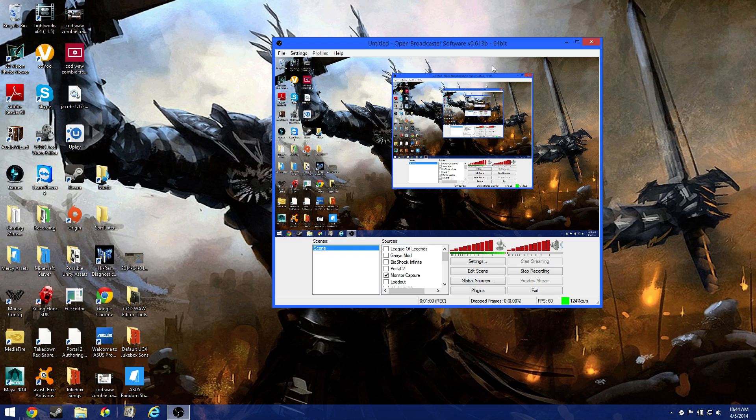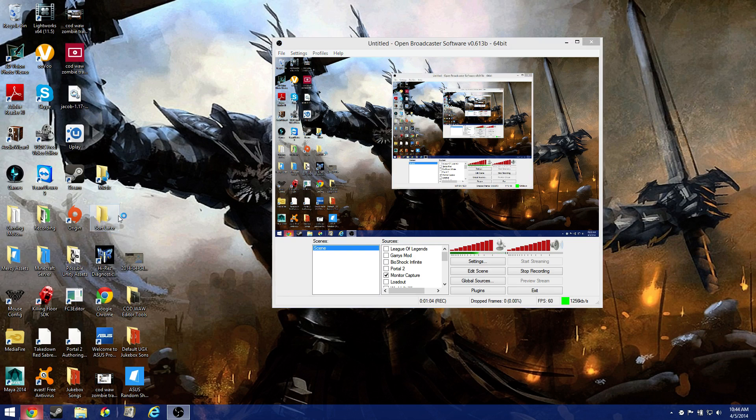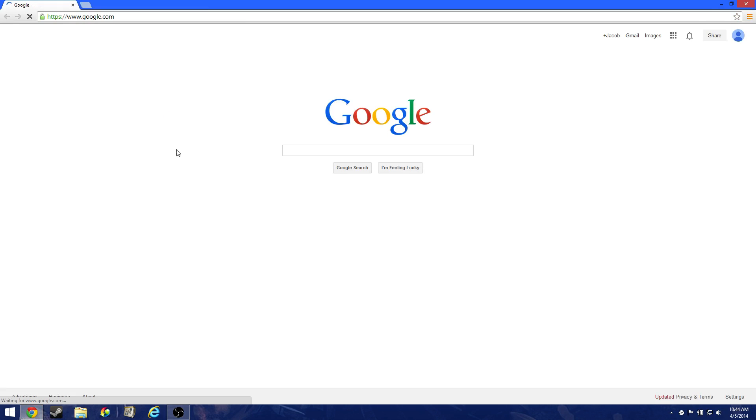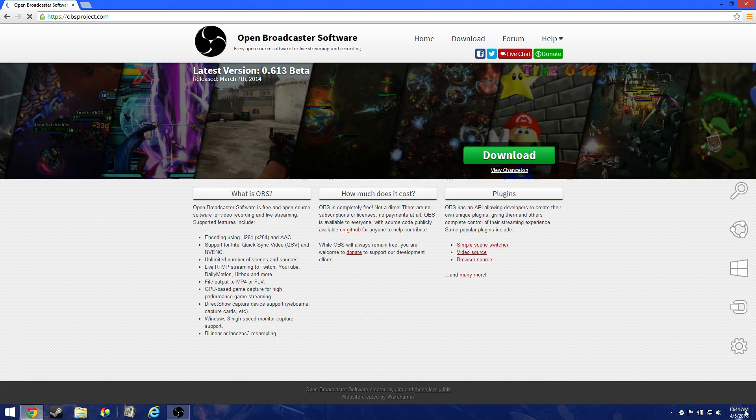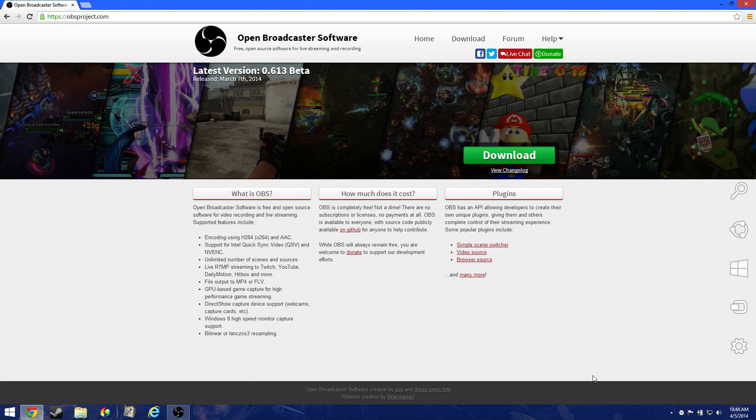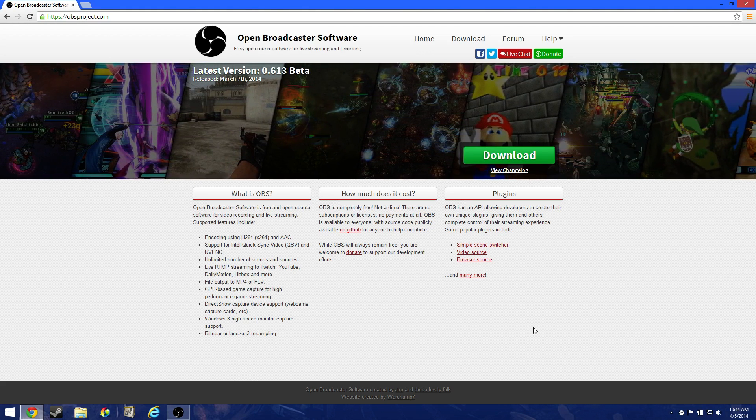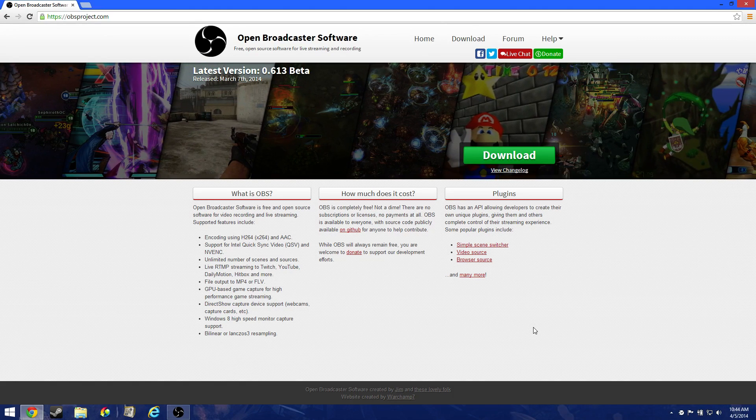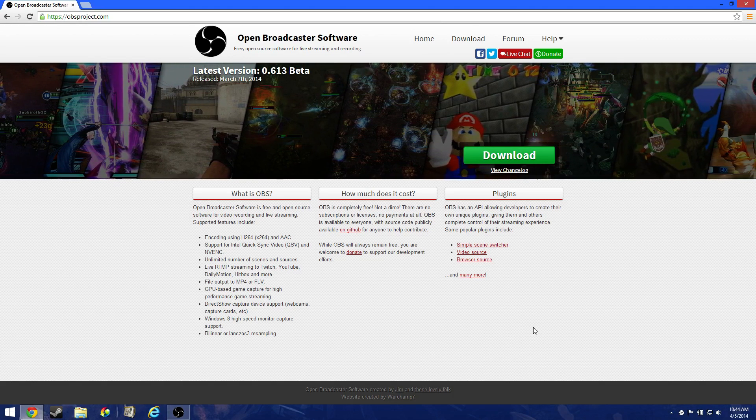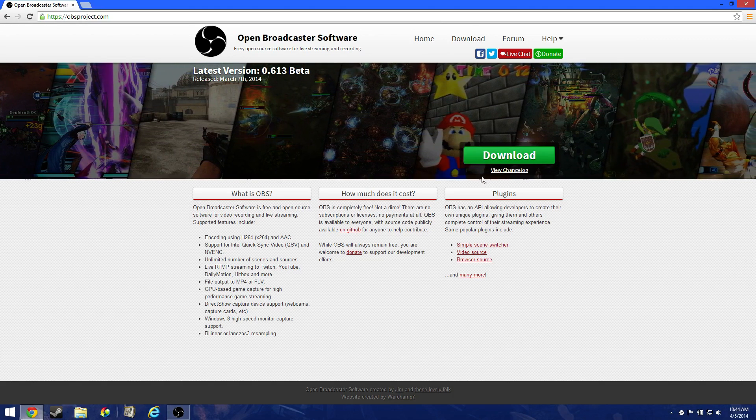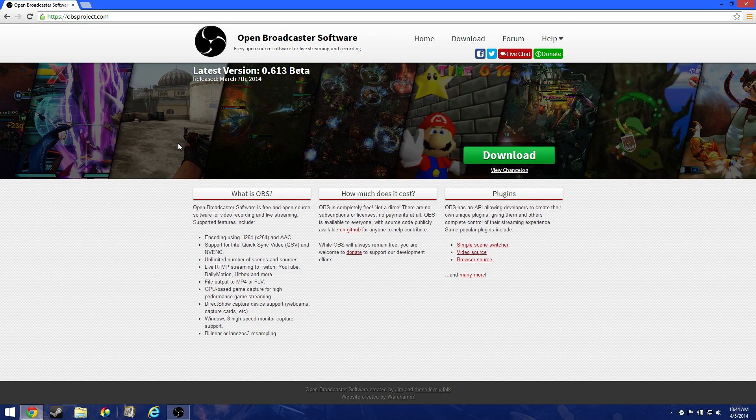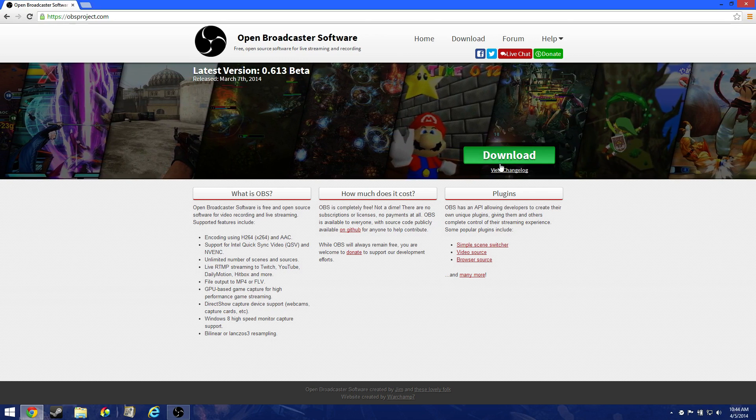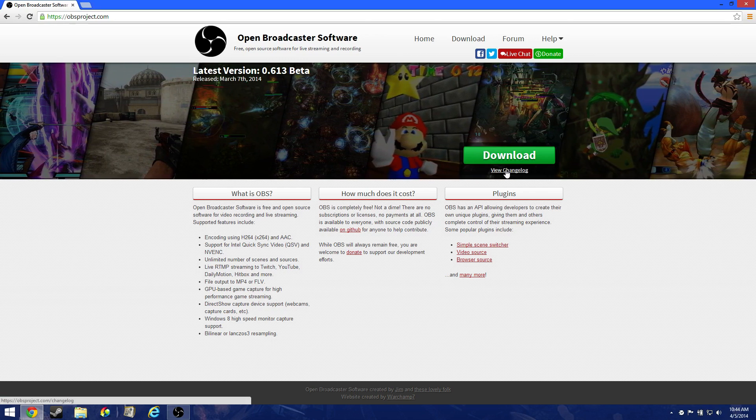So anyways, open broadcaster is completely free, open source, which is so nice. Here, I'll actually go to the website right now. They're still updating it. It's April 5th, 2014. So yeah, I mean, you can record basically anything.